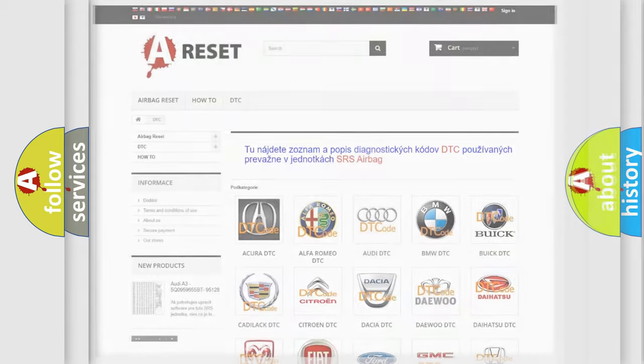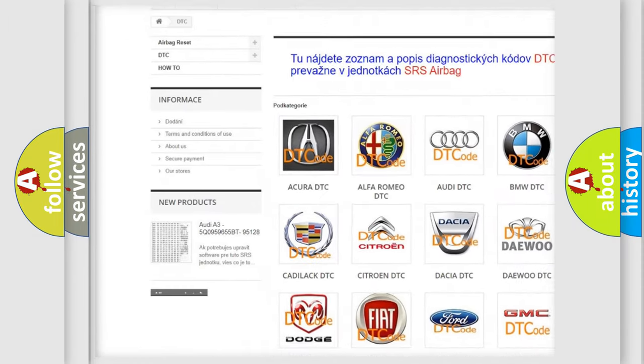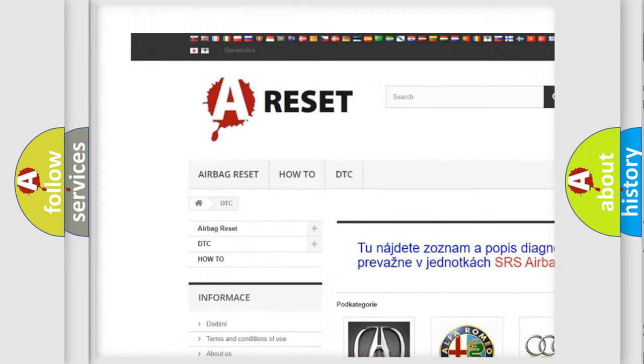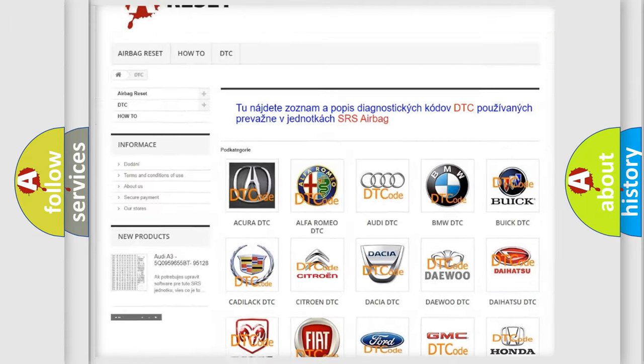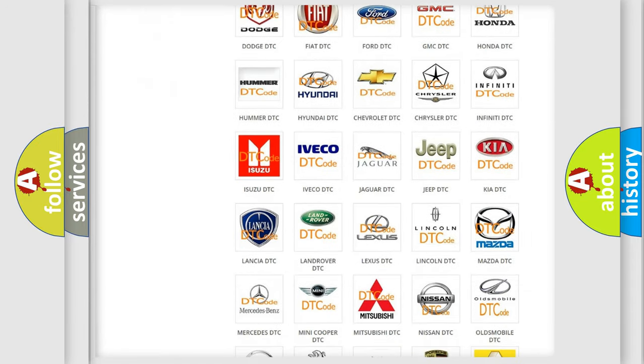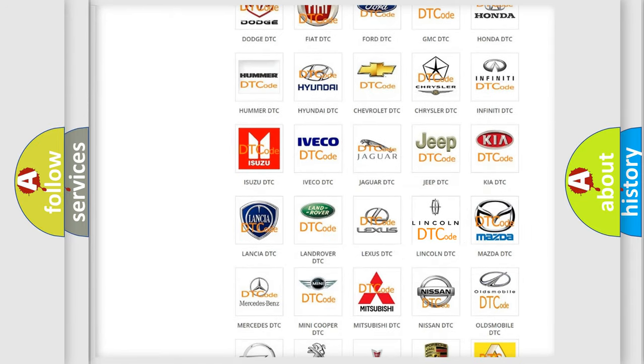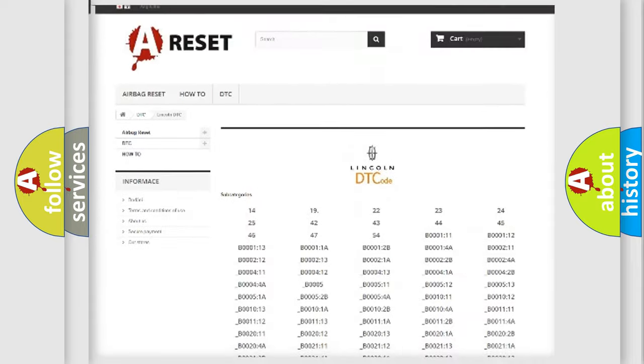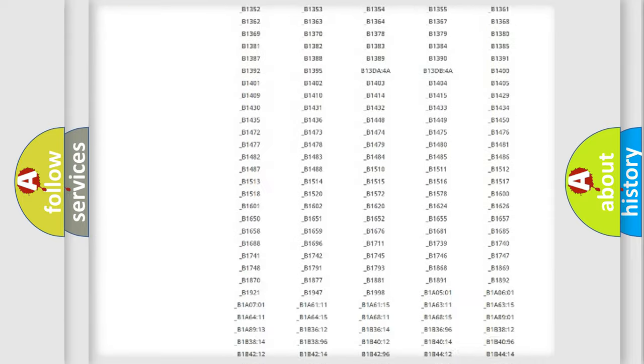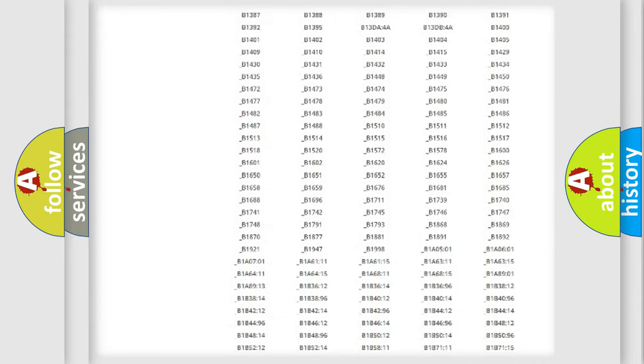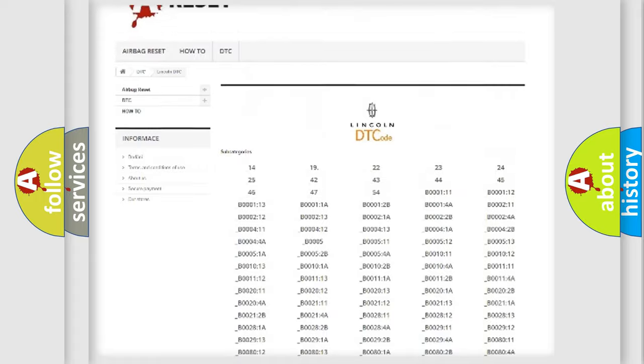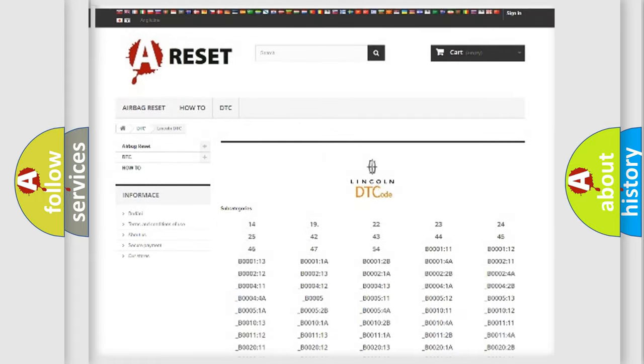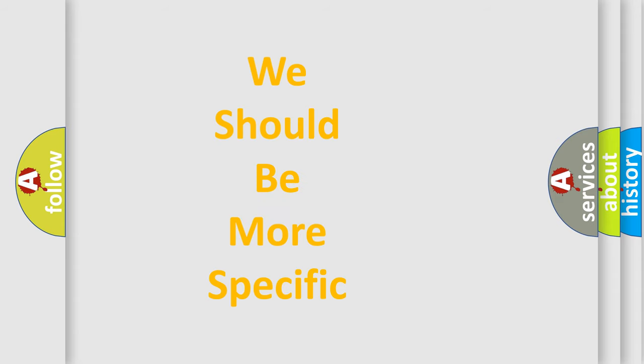Our website airbagreset.sk produces useful videos for you. You do not have to go through the OBD2 protocol anymore to know how to troubleshoot any car breakdown. You will find all the diagnostic codes that can be diagnosed in Lincoln vehicles, and many other useful things. The following demonstration will help you look into the world of software for car control units.